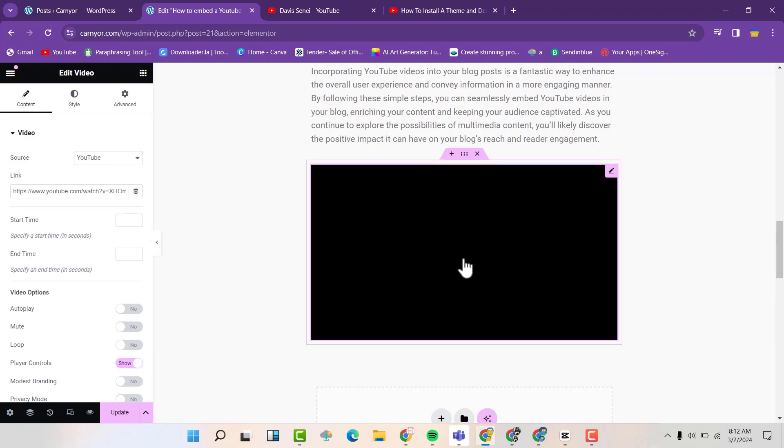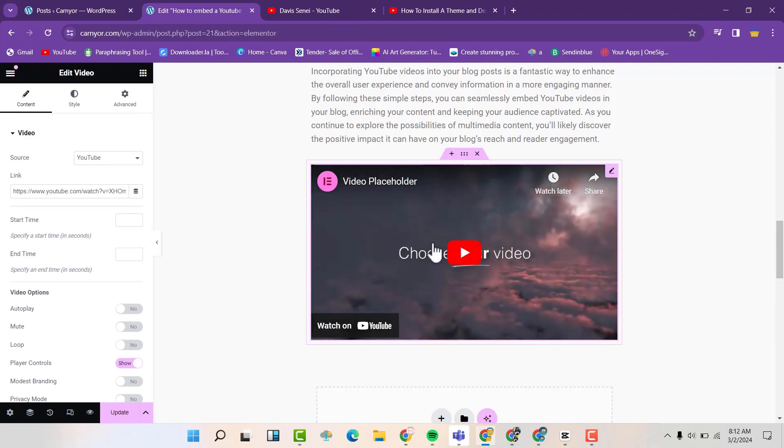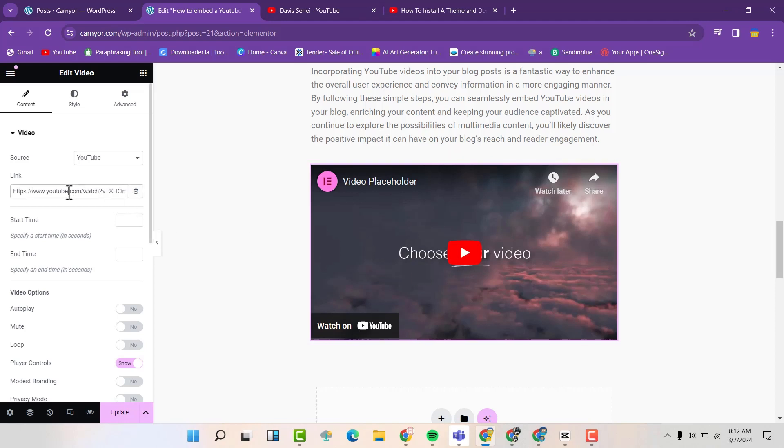And then by default, there is a video that is normally there. So we are going to copy the link of the video that we want.